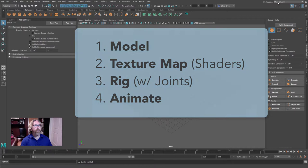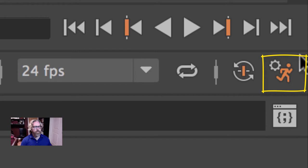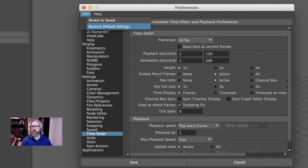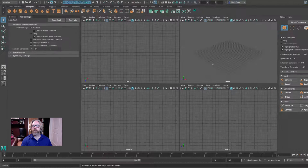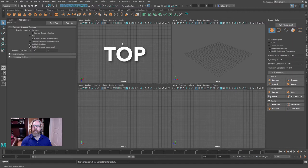We're in the Maya Classic workspace. Always a good idea for these introductory lessons to come down to your preferences shortcut and just make sure you're working in the default settings. We are in the standard 4-view: perspective, side, front, and top. We'll be starting in the top.